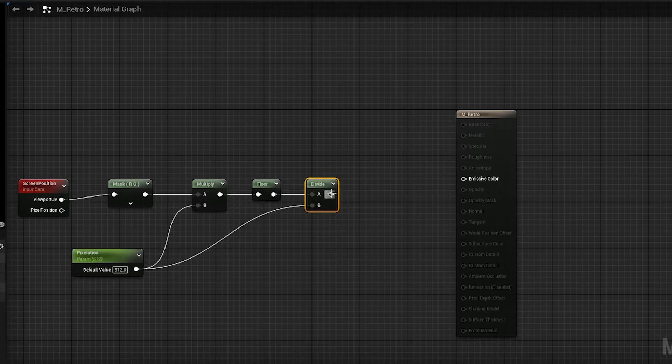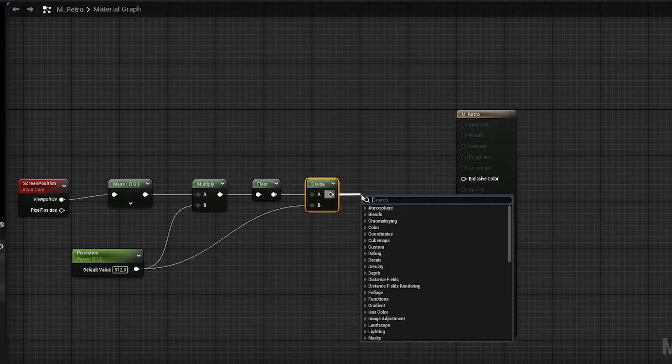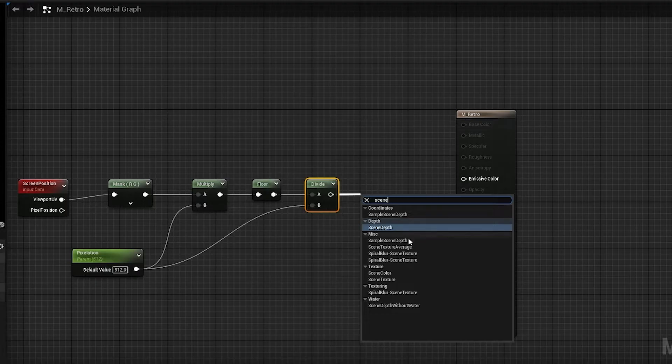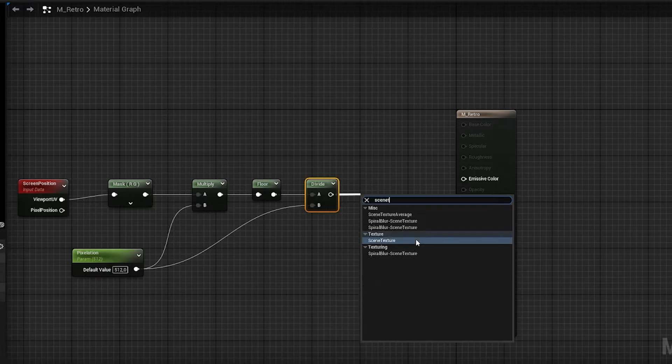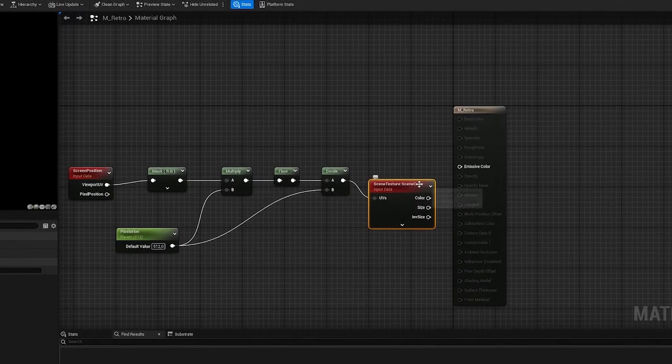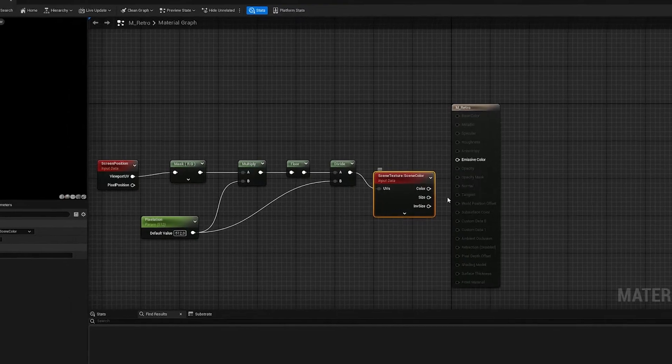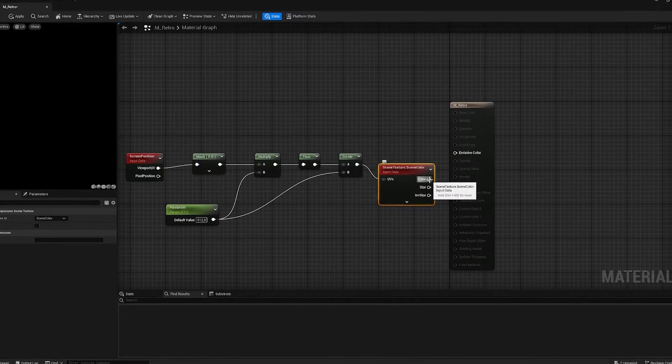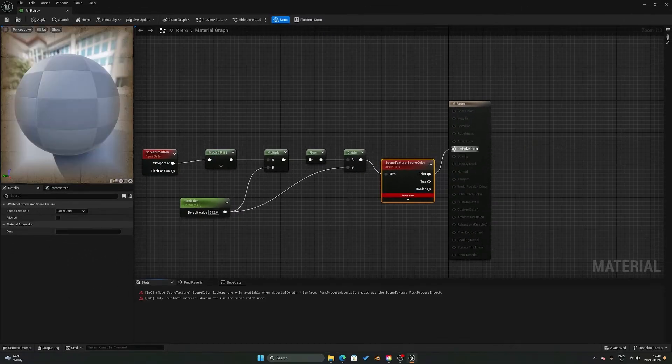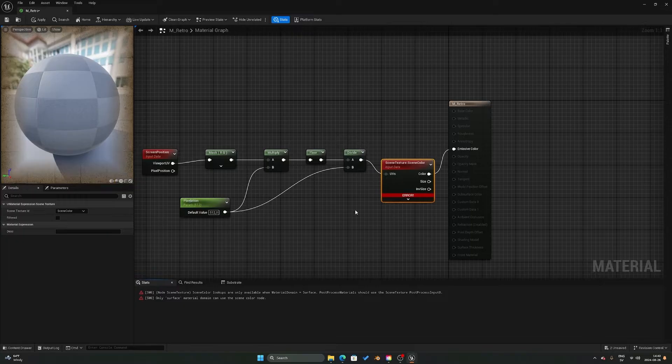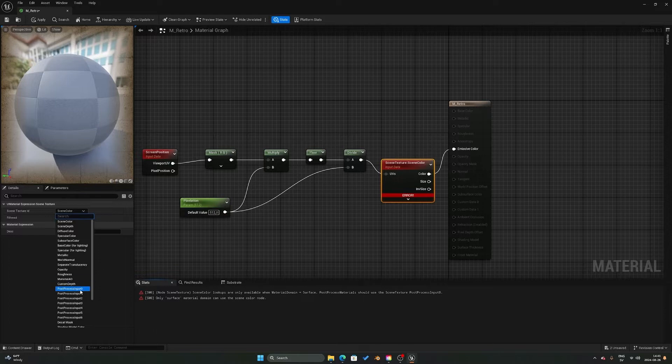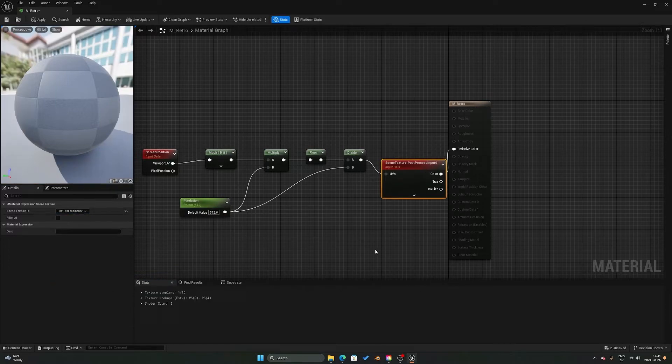And then you want to connect the divide into a scene texture node. Like so. And then you want to take the color into the emissive color. Now it doesn't look like much here right now, but if you go into the scene texture node and change the texture ID to post process input 0, things will work out great.